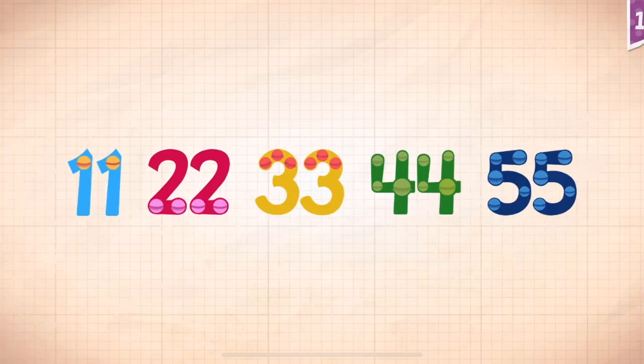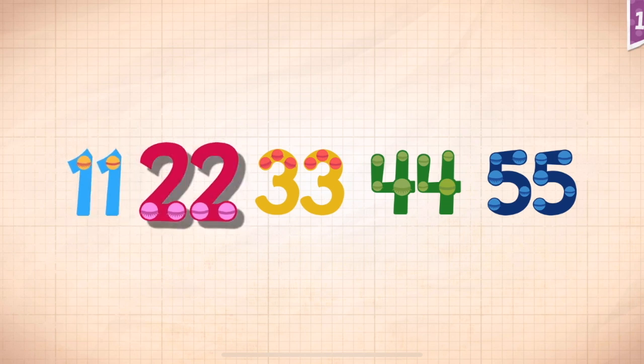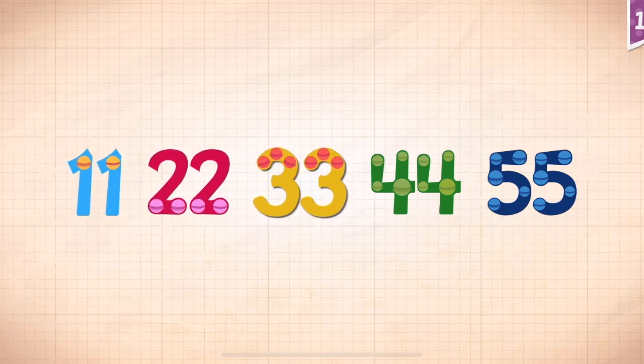Count by elevens. Eleven, twenty-two, thirty-three, forty-four, fifty-five.